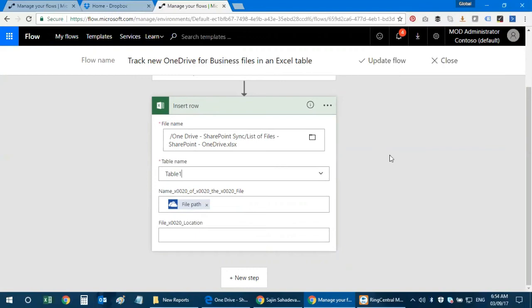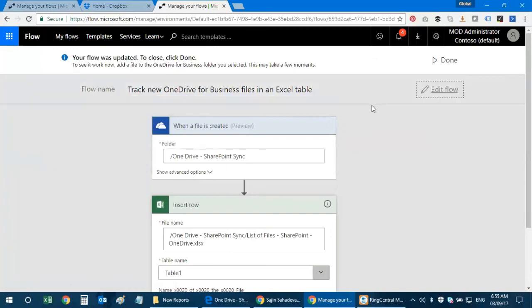This is a perfect scenario for knowledge base management teams — particularly for credit unions and banks that need an audit of files entering OneDrive or SharePoint. Whatever new files come in, the Excel list is automatically incremented with each file name and location. You can print this list to have a hard copy audit trail of everything uploaded to these folders.